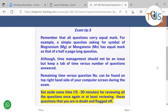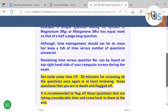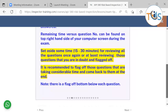If you are short of time, flag a question and move to the next one. At the end, use whatever time remains to go back to flagged questions and answer them. We always recommend setting aside 15 to 30 minutes for reviewing all questions once again, or at least reviewing those questions that you are in doubt about and have flagged.